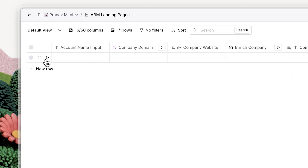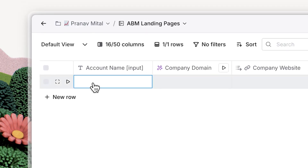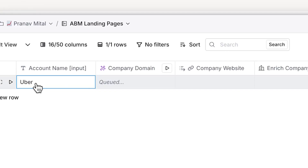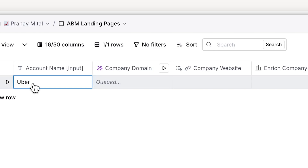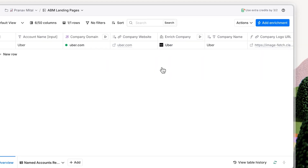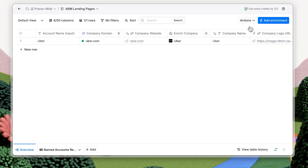We'll start by getting Uber's name and logo. First, we'll grab their domain with Claygen and finally their logo. Then, we'll send this data into Webflow.